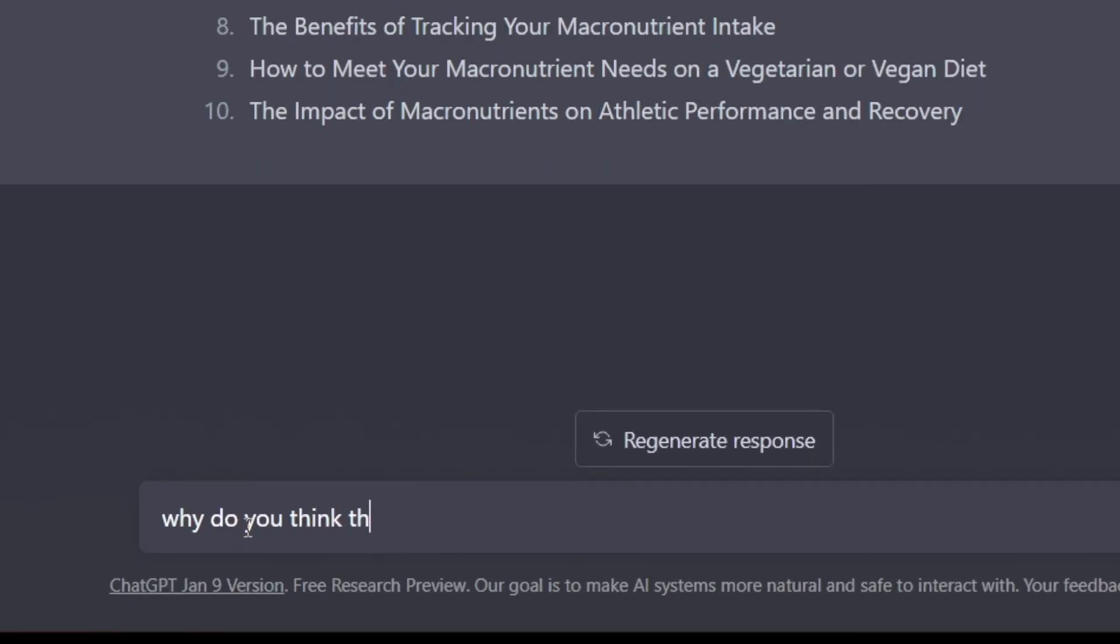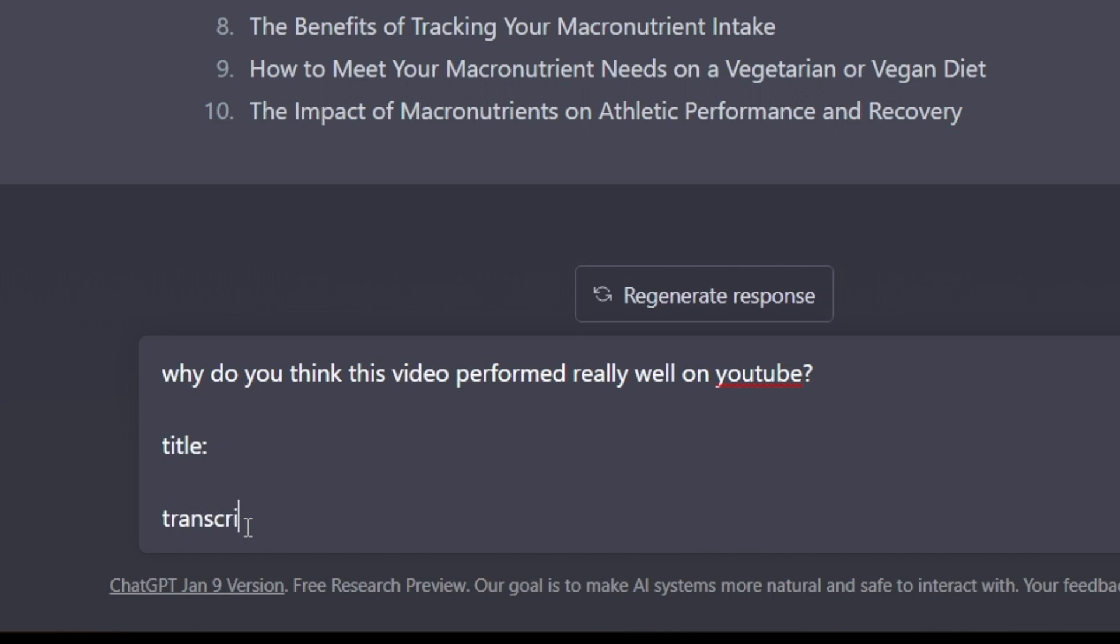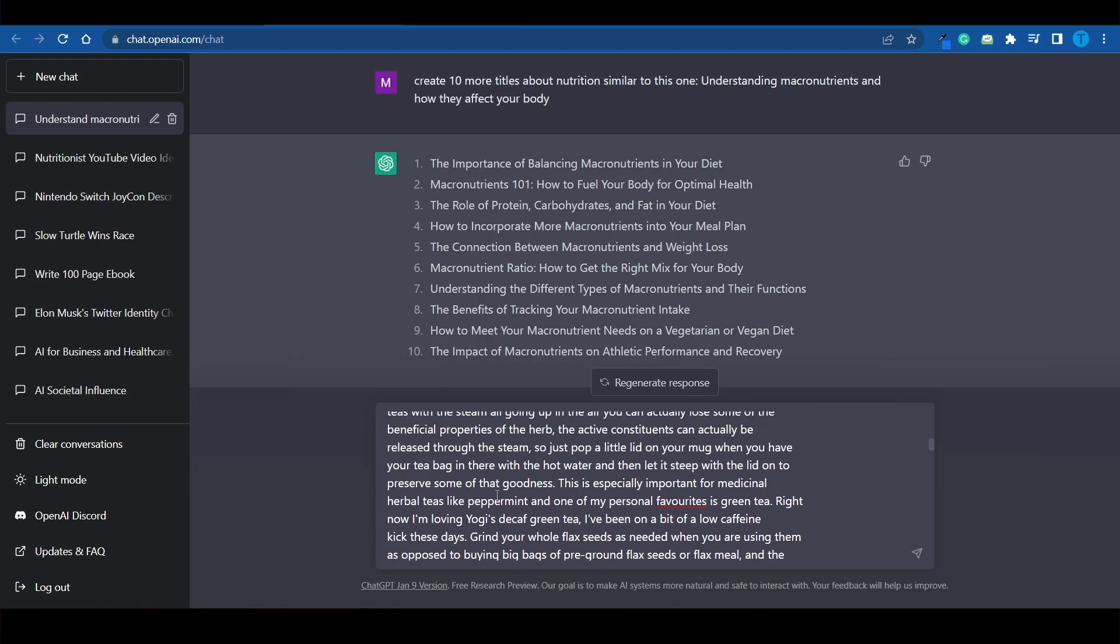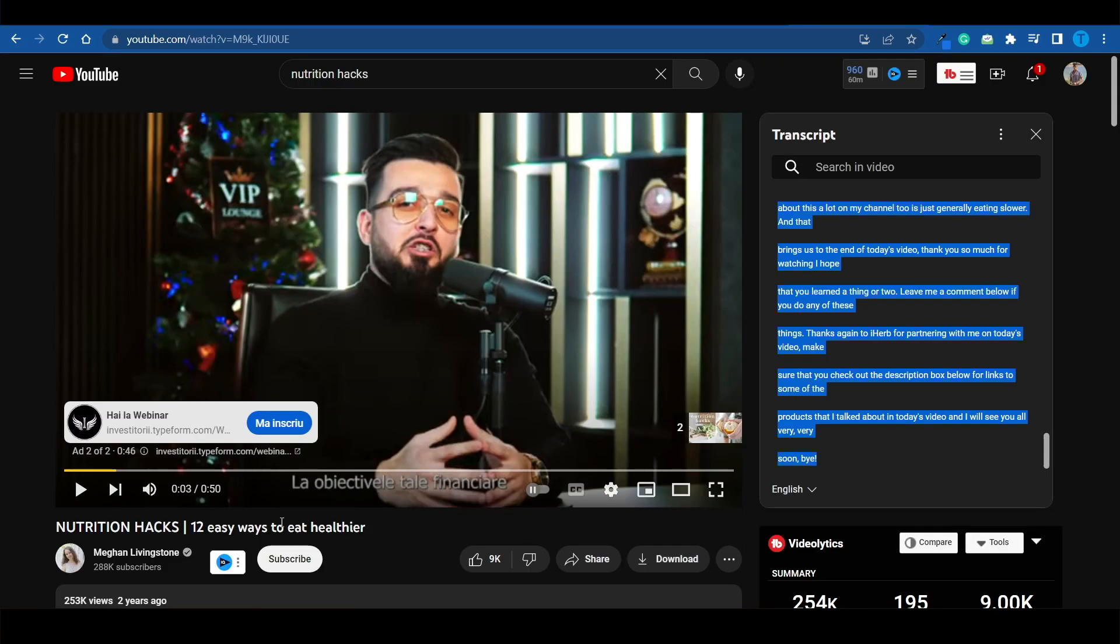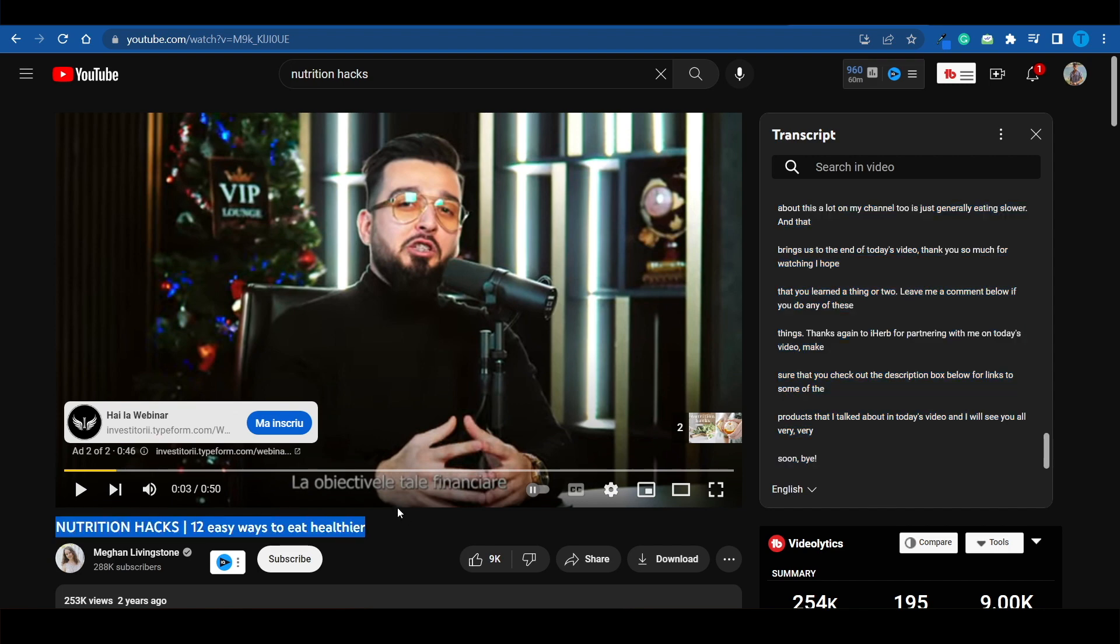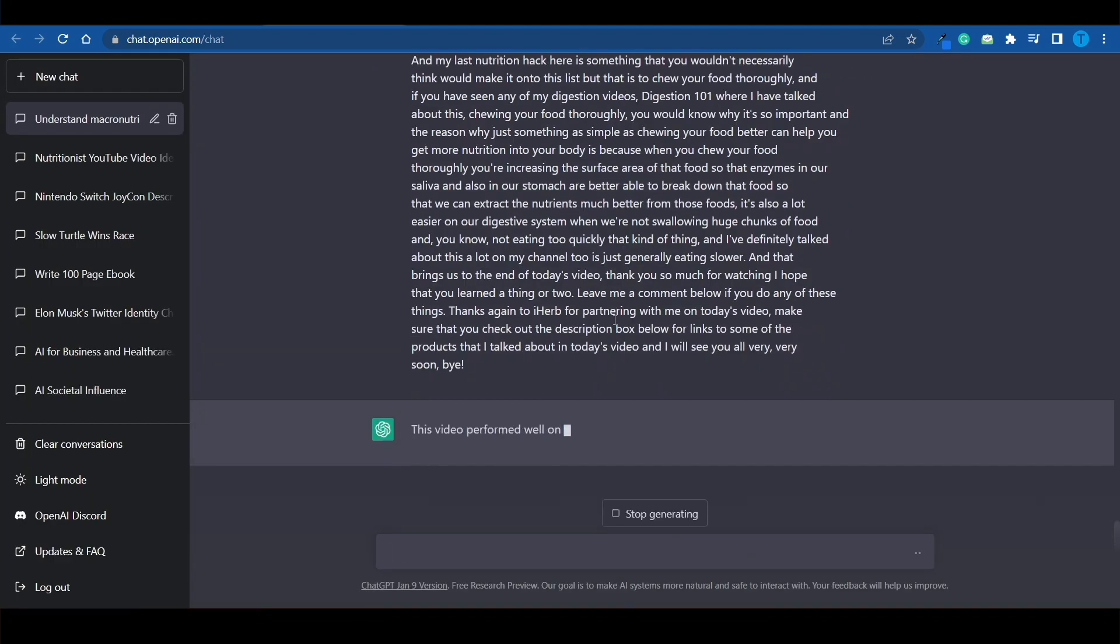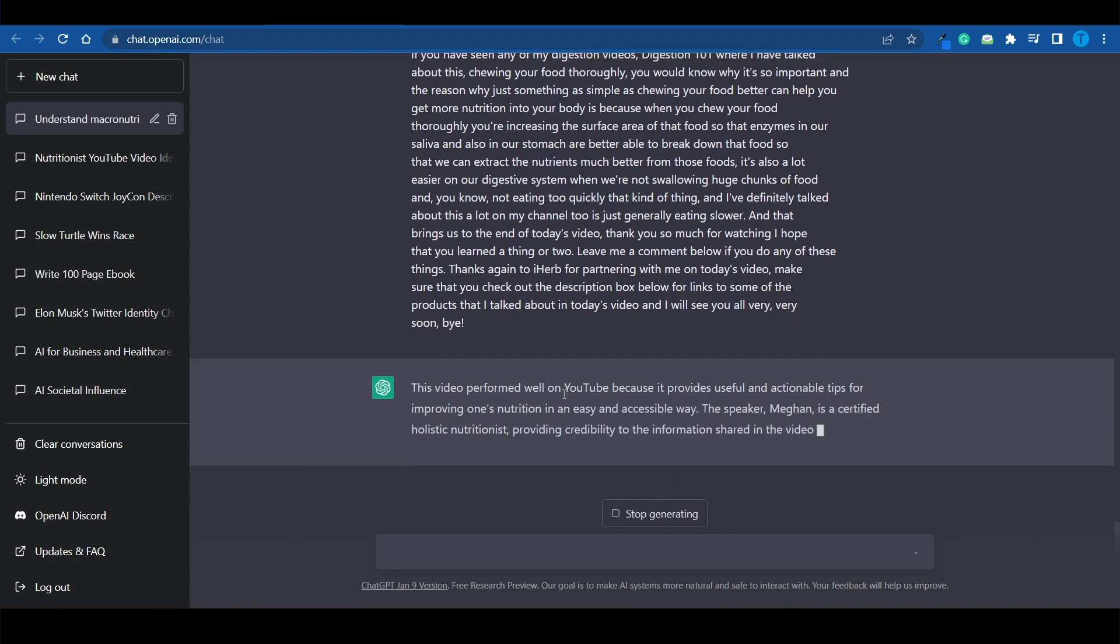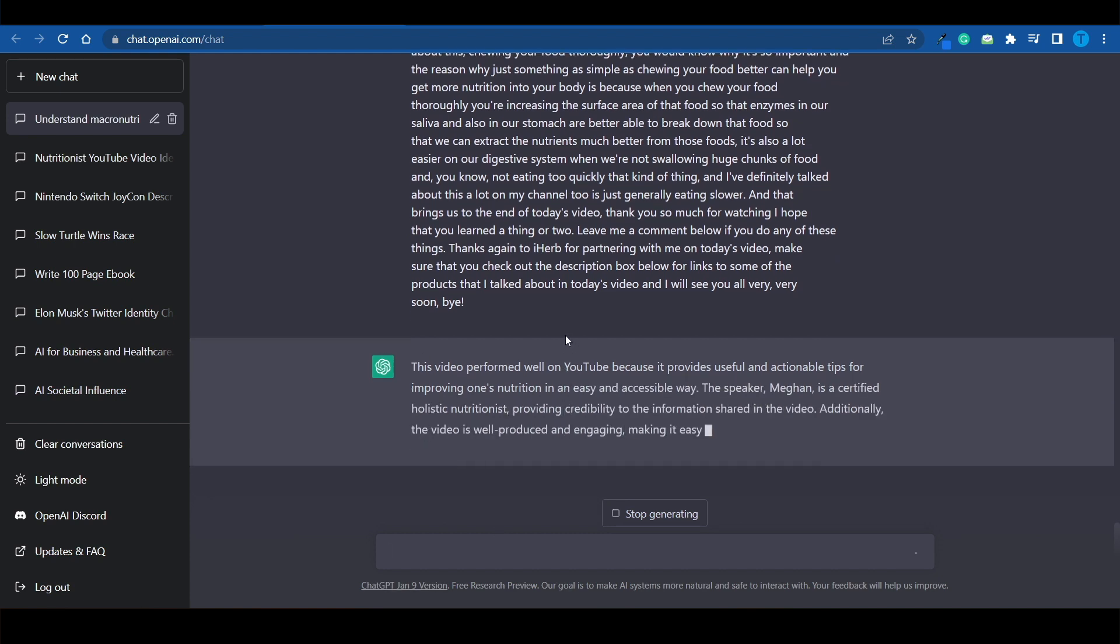I can send it over to ChatGPT and ask it to break it down for me. Why do you think this video performed really well on YouTube? Title, transcript. And now, I'm just going to paste in the relevant text. There's the transcript. And I'm also gonna give it the title, because that's an important part of the equation as well. There you go. And now,